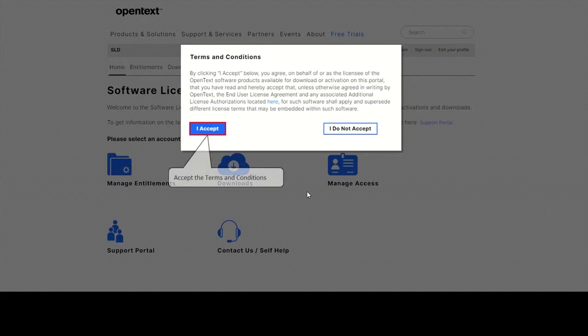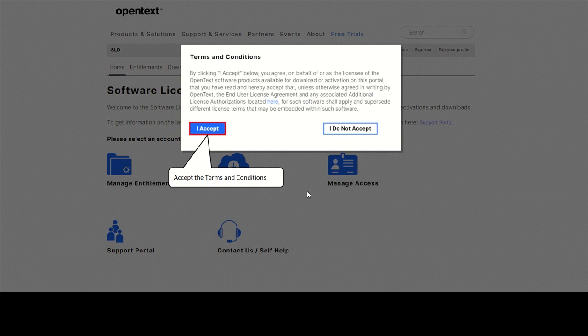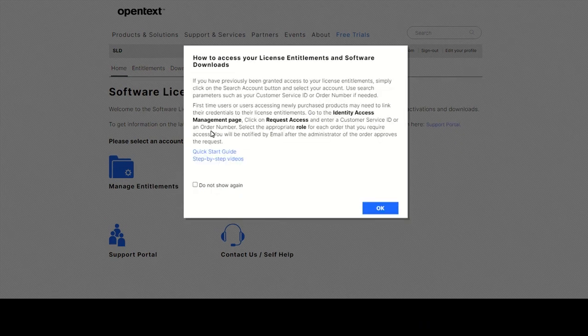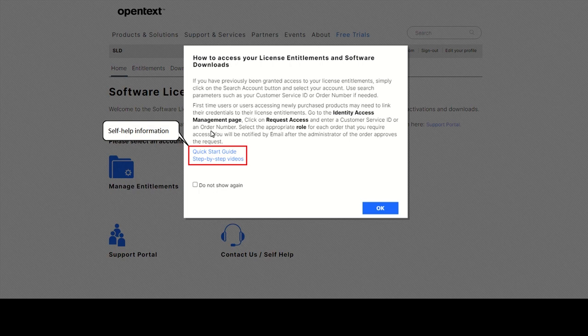Logging into SLD, please accept the terms and conditions. Access self-help information during the login process.